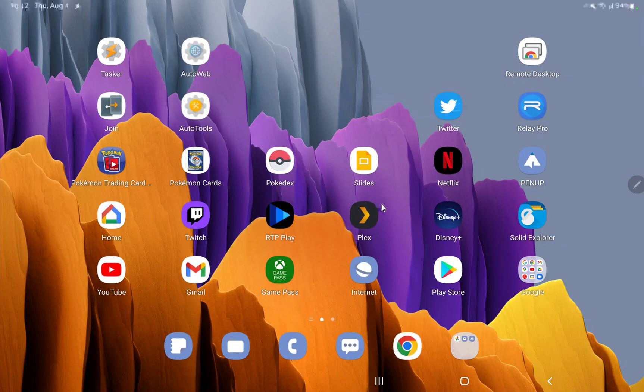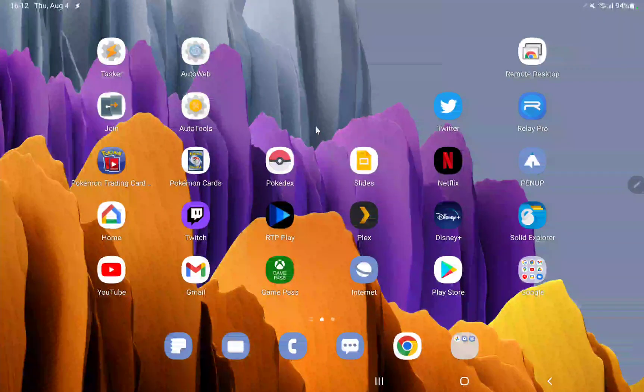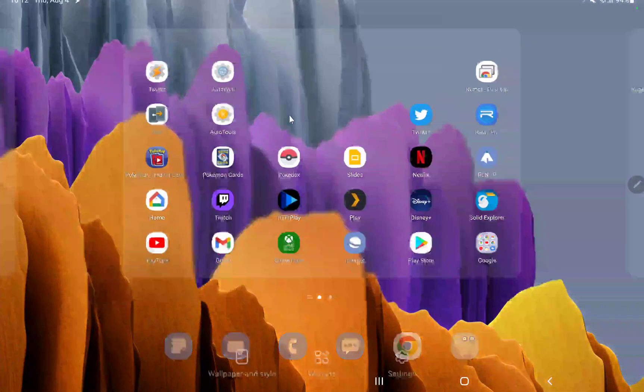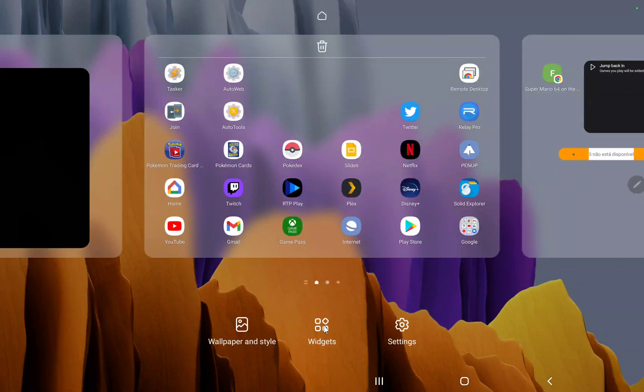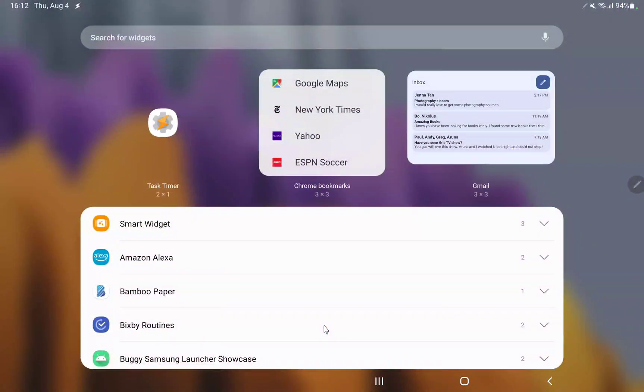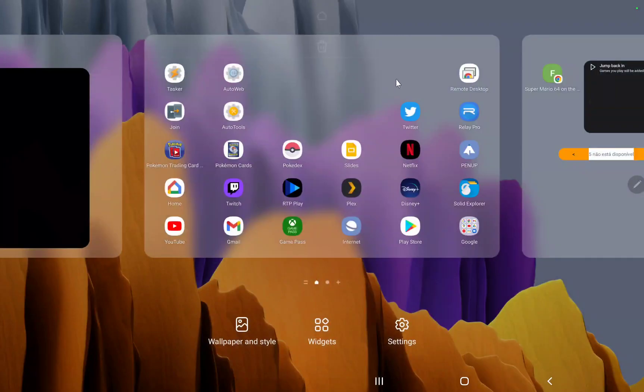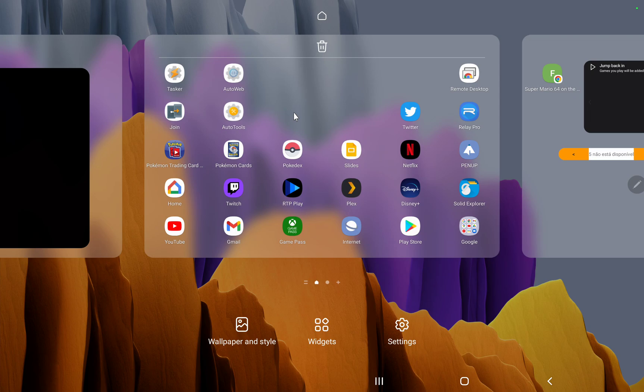So Samsung has a buggy launcher. It was creating some issues for Tasker shortcuts where you would add a shortcut to your home screen and then after some time it would reset and only show Tasker and the default Tasker icon instead of the actual shortcut.